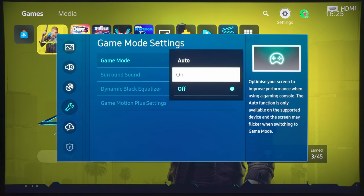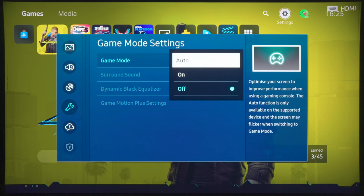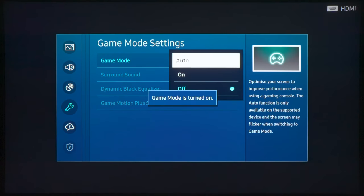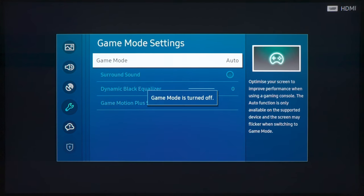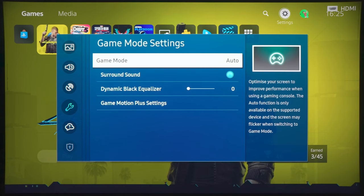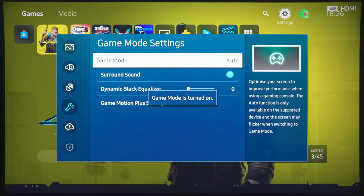Now, for all intents and purposes, you should set this at Auto, because with the PS5 and also Xbox Series X, the TV will be doing some sort of Auto Detection, and it will be able to engage Game Mode automatically.